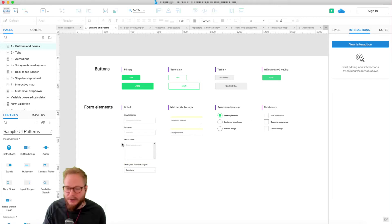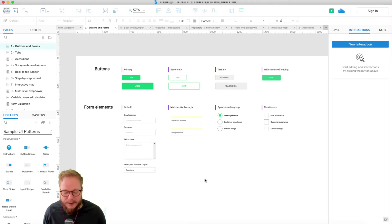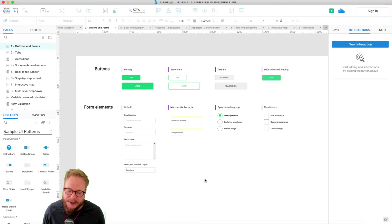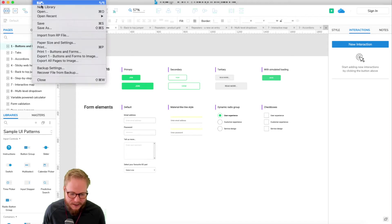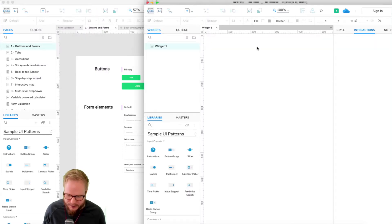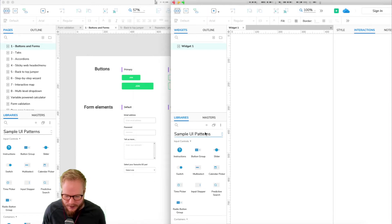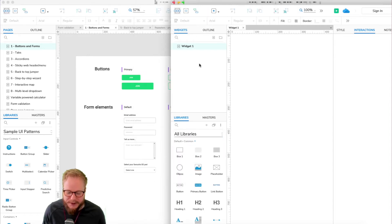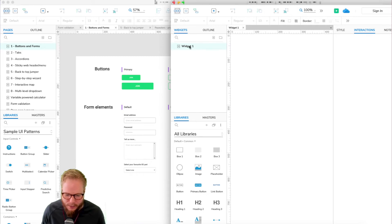Let me show you how it's done. It's very easy. In Axure, you could just go to File and New Library. As you can see, it's another window.